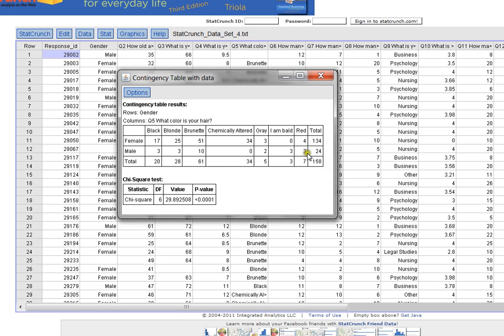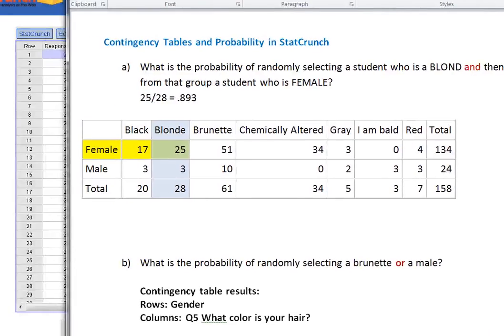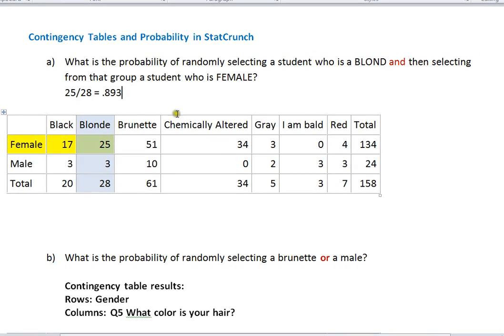The table shows all the hair colors across the top, gender across the side, and fills in the numbers based on our entire data set. We have 158 people total, 134 of them are female, and 24 of them are male. I've got a bigger version of this table on another slide — this same exact table — and as you can see, StatCrunch fills out all the values from our data set.